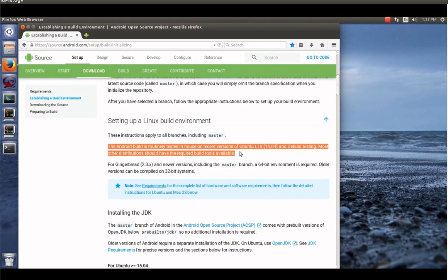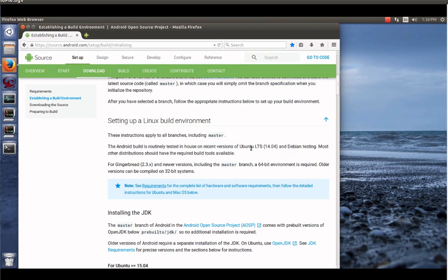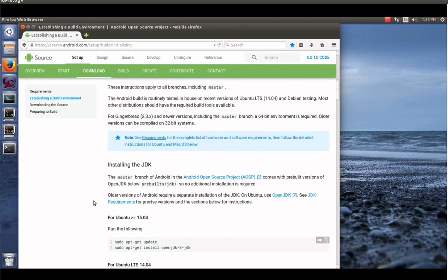There's some instructions here for Macintosh if you have one of those. Notice the Java development kit is going to be OpenJDK 8 for Android Nougat and up. So lots of good requirements, things to be aware of there. So let's establish that build environment.